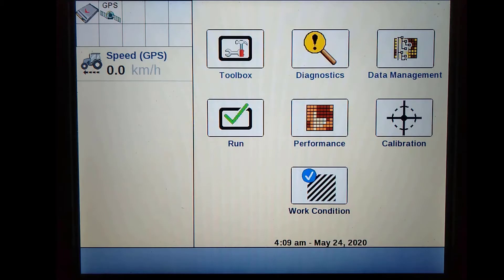First, we must confirm that our current receiver is unlocked for RTK, that the RTK modem has a valid data plan, and that you have an active NTRIP or CORS network subscription.